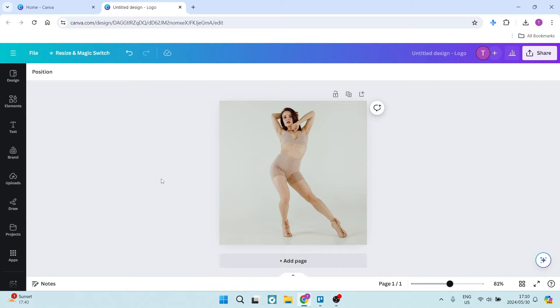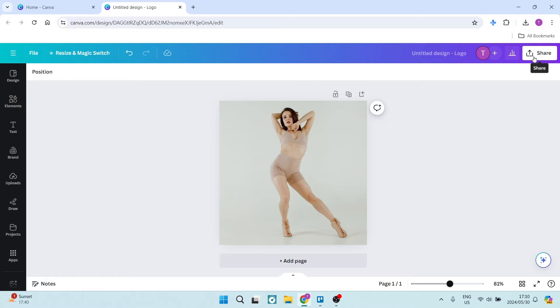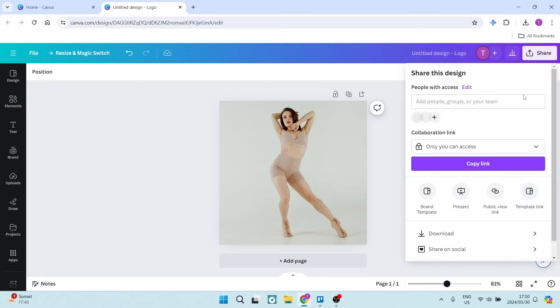I've got my design over here, and what I'm going to do is, up at the top on the right-hand side, I'm going to click on Share. And from Share, you can locate Download at the bottom of this page.